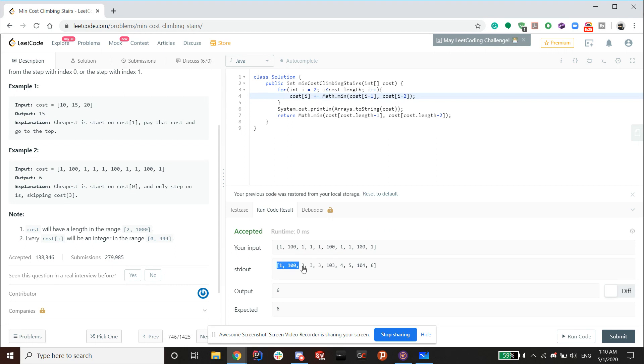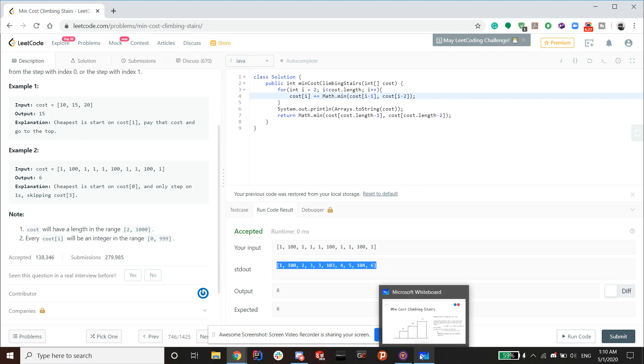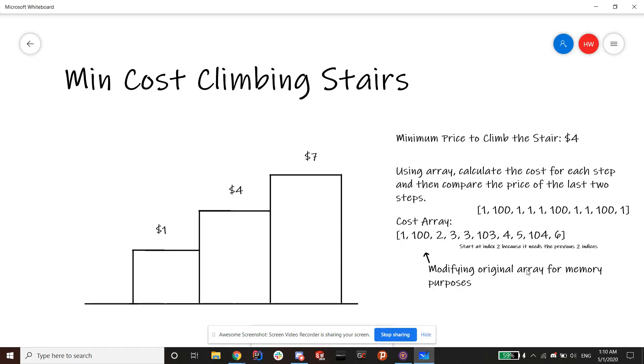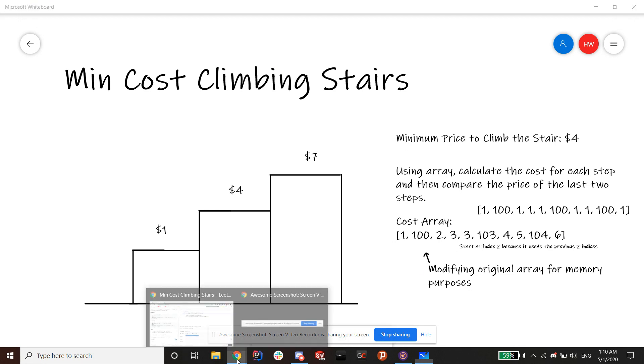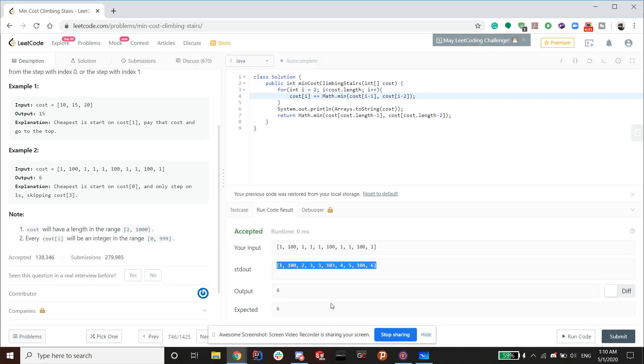So now, as you can see, this array is actually the same as this one that I constructed over here. And that is how you approach this problem.